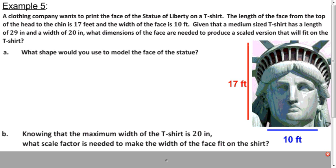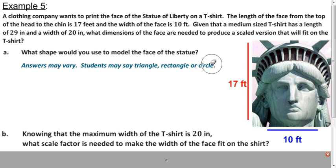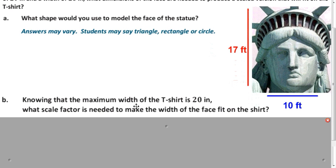Let's apply what we learned to a commercial context. A company wants to put the Statue of Liberty's face on a t-shirt, and they want to use a proper dilation so it's well scaled. What shapes could we use to model the face? Any of these polygons would work — I'd go with a rectangle because the picture already looks roughly rectangular. The maximum width of the t-shirt is 20 inches. What scale factor would we need to use so the image fits width-wise on the shirt?